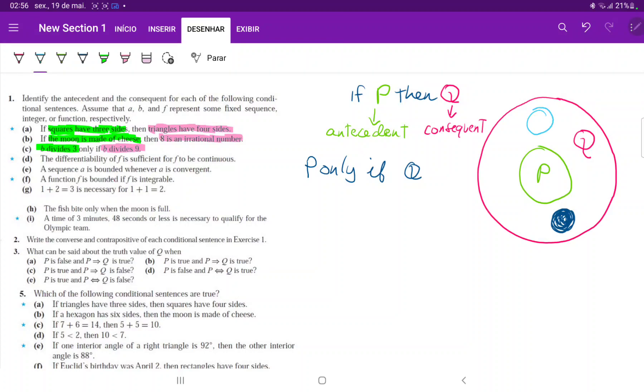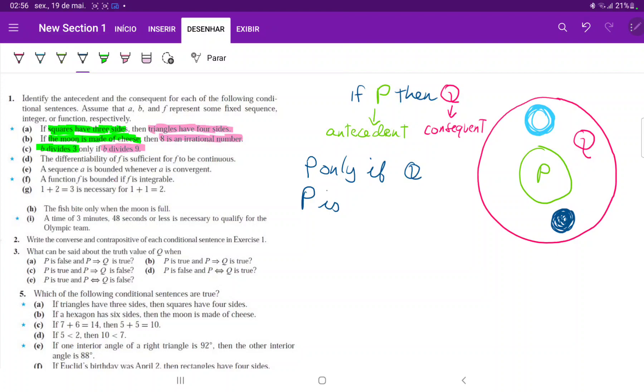Just because I'm in Q does not mean that I am in P. So Q is not sufficient for P. However, P is sufficient for Q, because it is contained. If I'm in P, that definitely guarantees that I'm also in Q because P is inside Q.